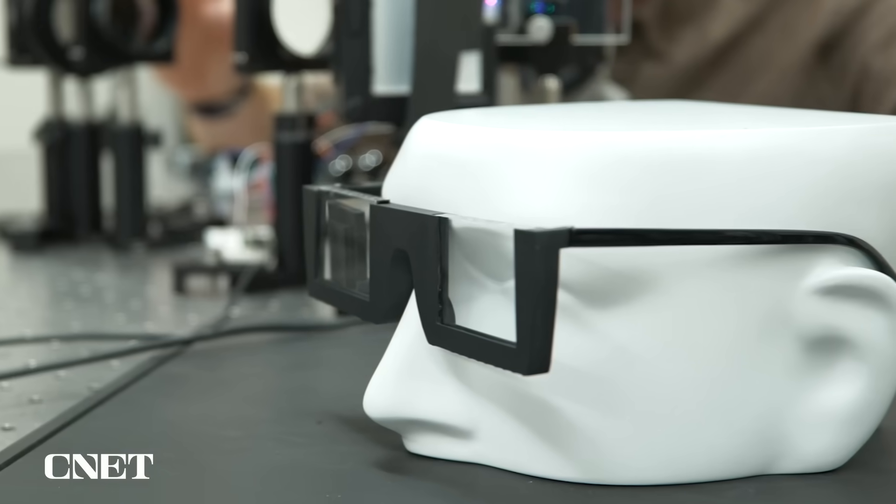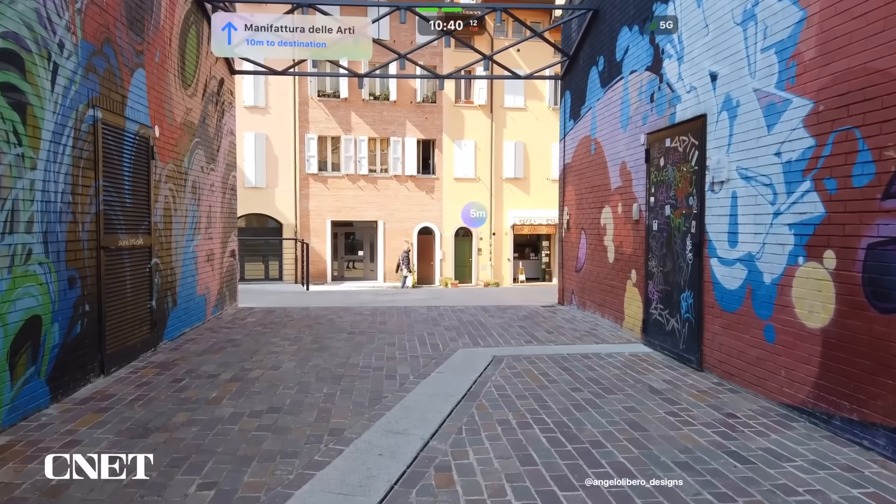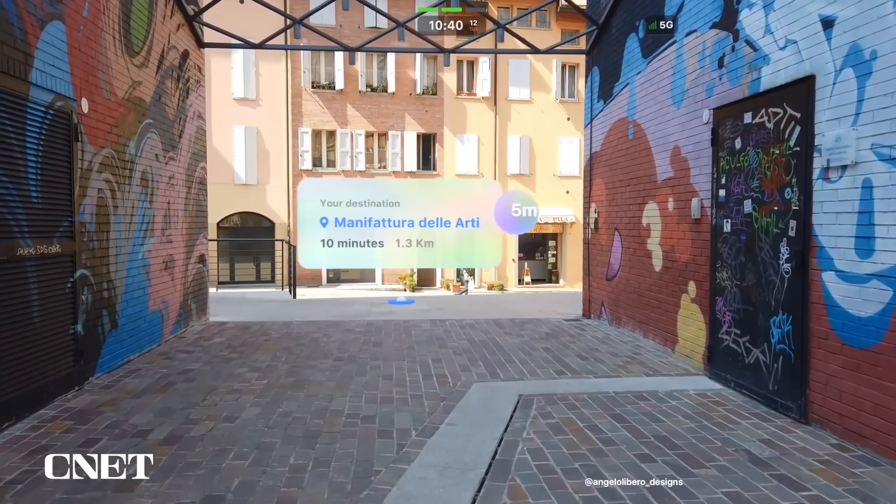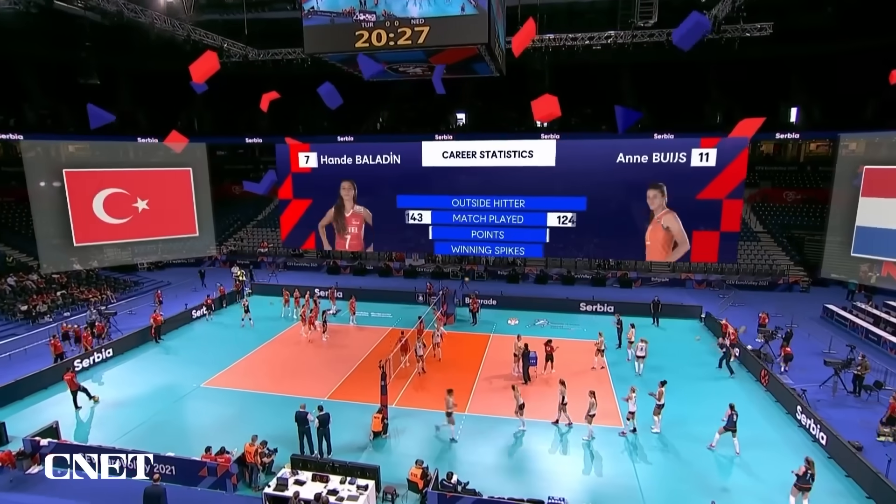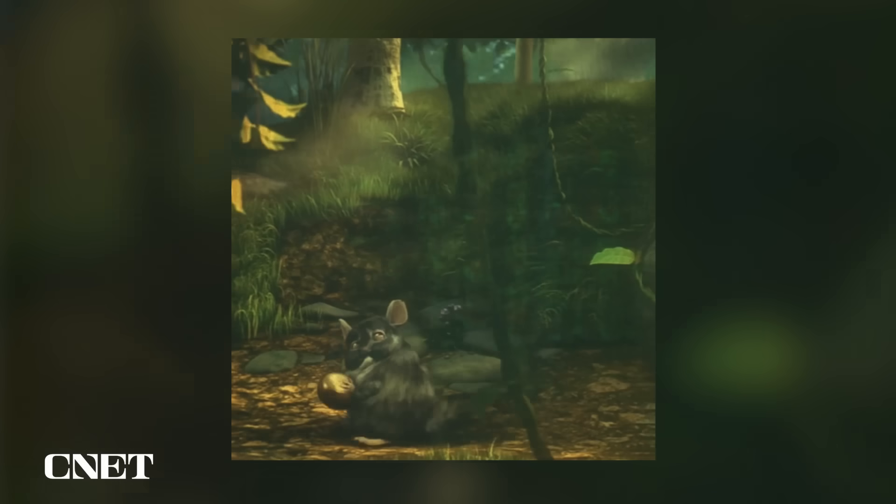Now, imagine using a seemingly normal pair of glasses to get directions from Google Maps or get real-time stats from live sports. To be clear, this is a proof of concept design.